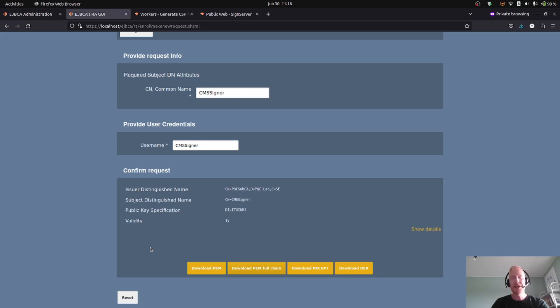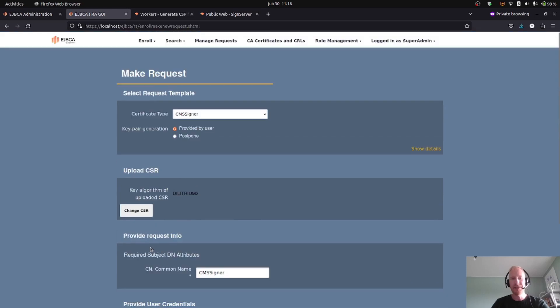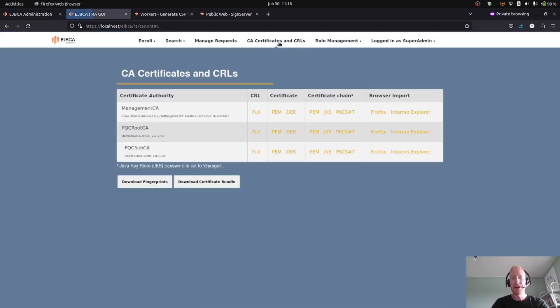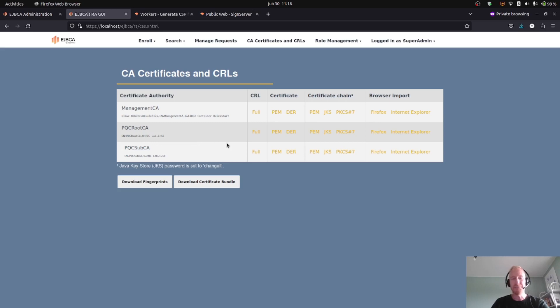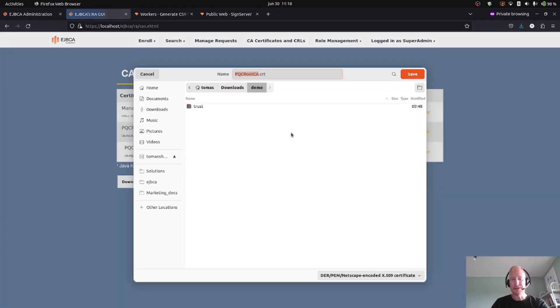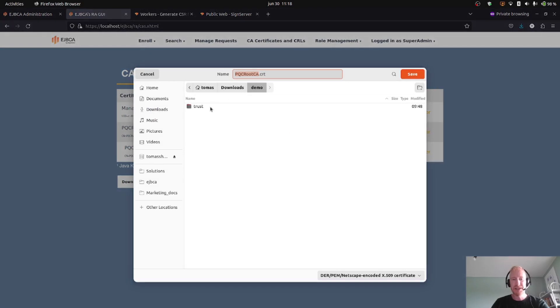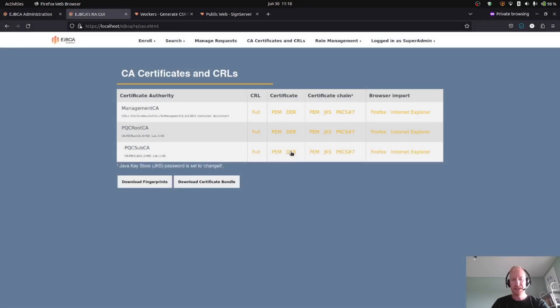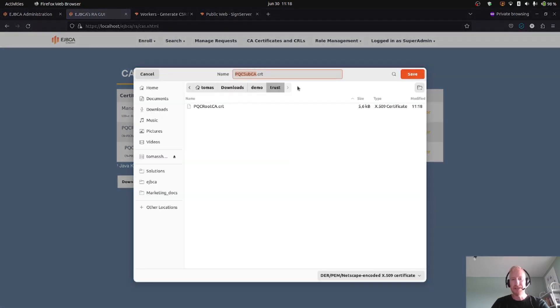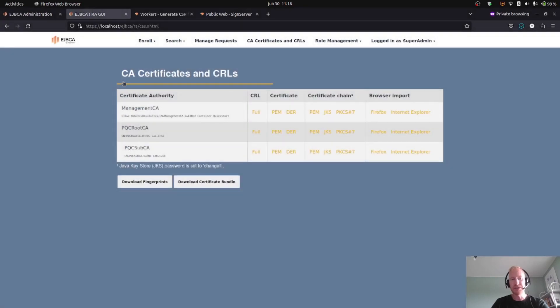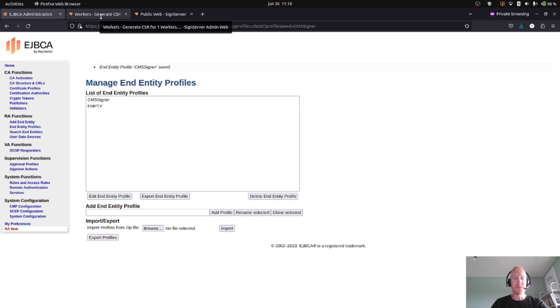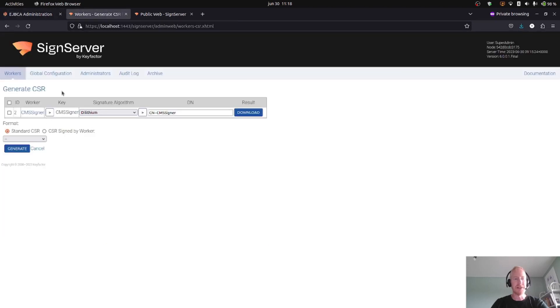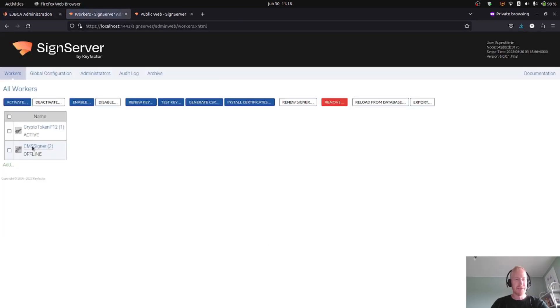Okay, I will save this to my same demo directory. So that's now ready to be imported into SignServer. I will do one additional thing here in the RA web, and that is to download the CA certificate for my post-quantum CA hierarchy. I will do that in order to be able to verify the signed message later on. I will download this in PEM format. So I have created a specific trust directory where I will put the CA certificates: first the root CA certificate, and then the sub CA certificate.